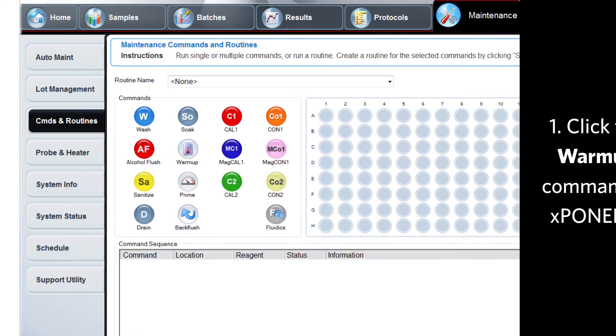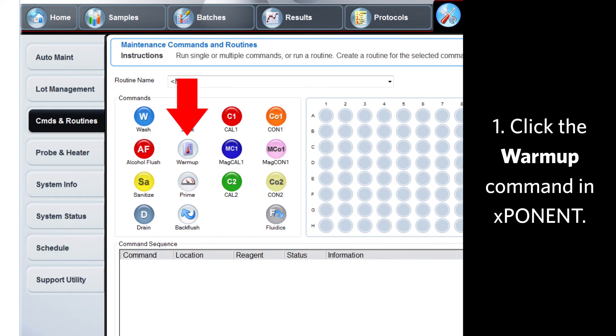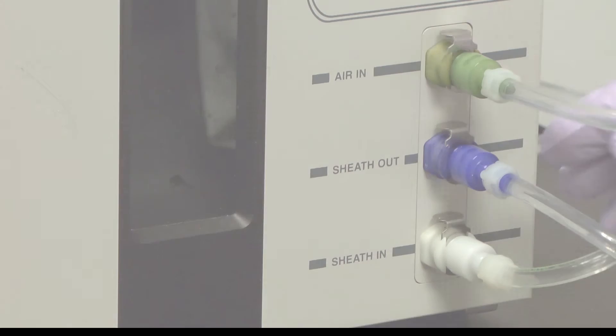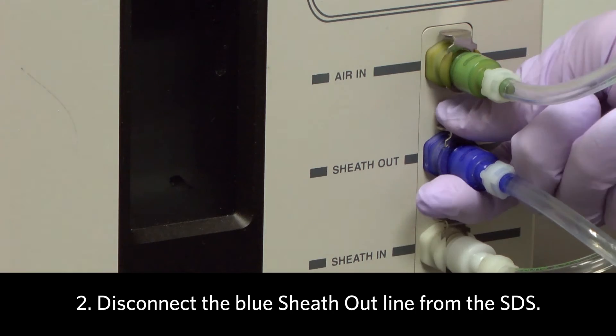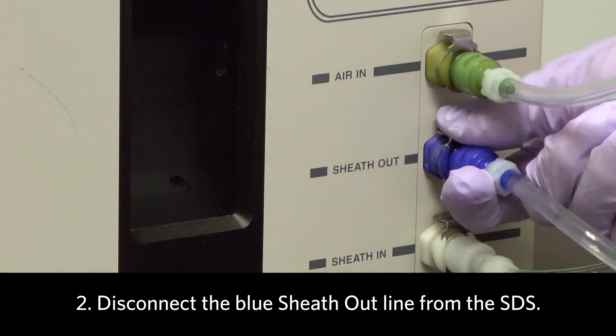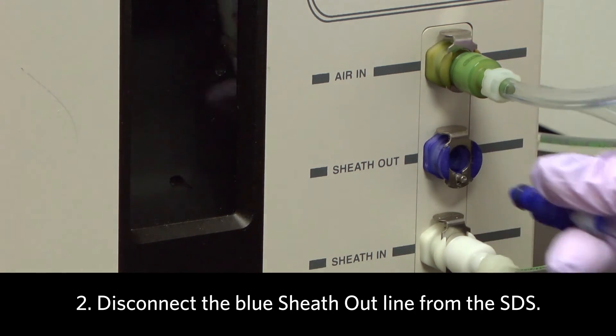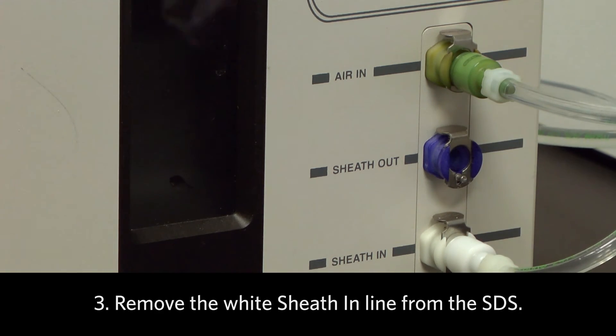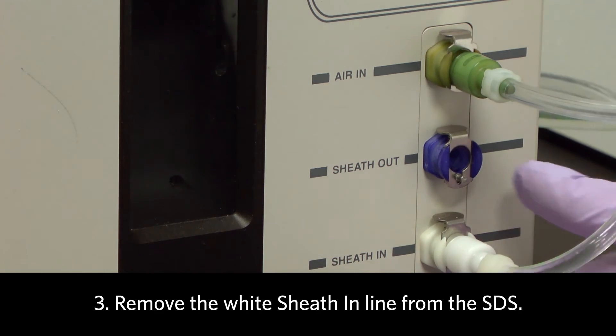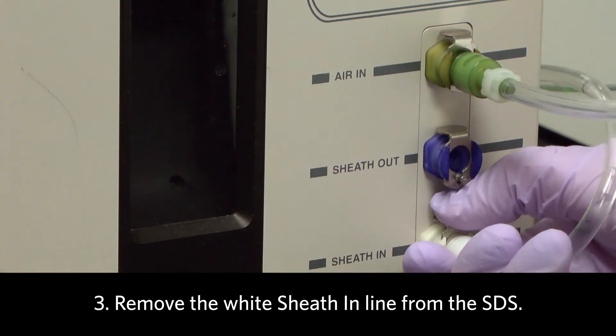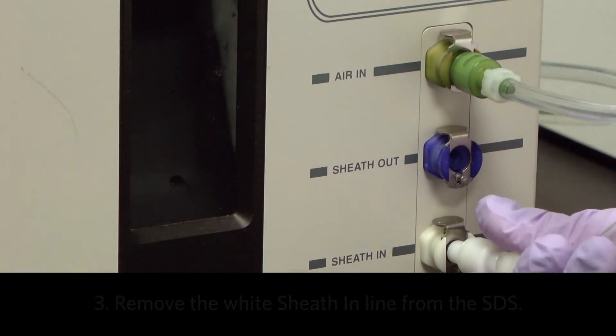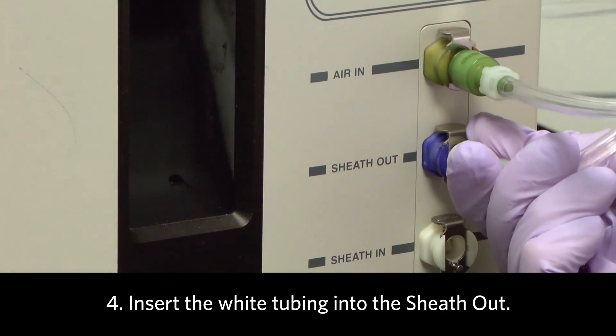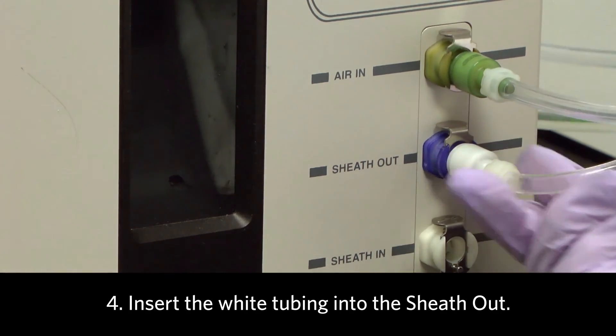First, click the Warm-up command in Exponent. Then disconnect the blue sheath outline from the SDS. Remove the white sheath-in line from the SDS. Insert the white tubing into the sheath out.